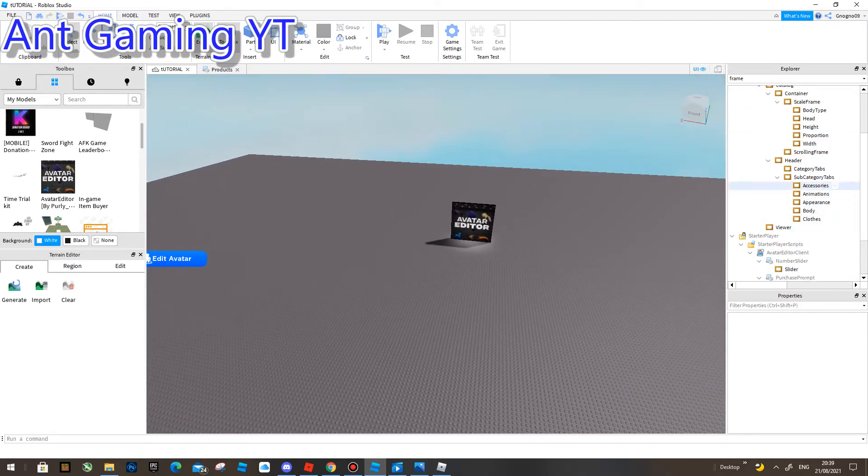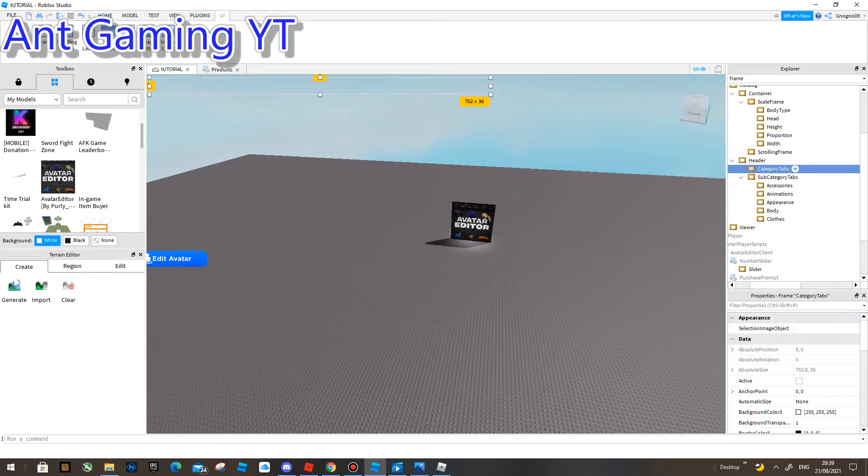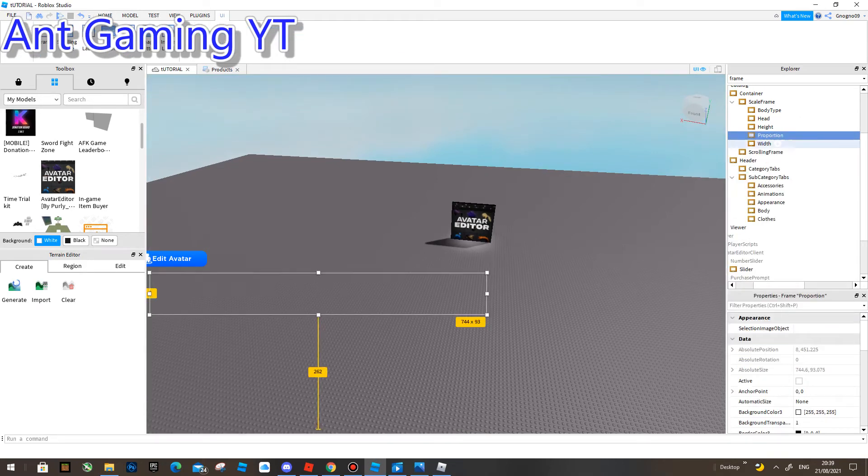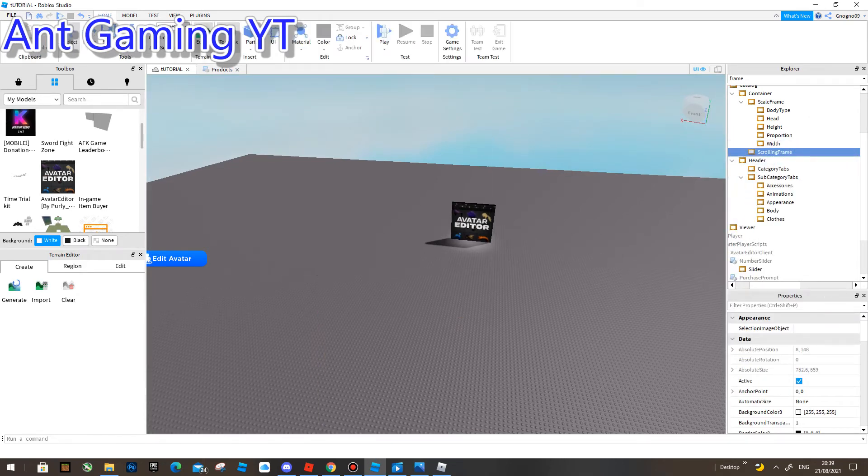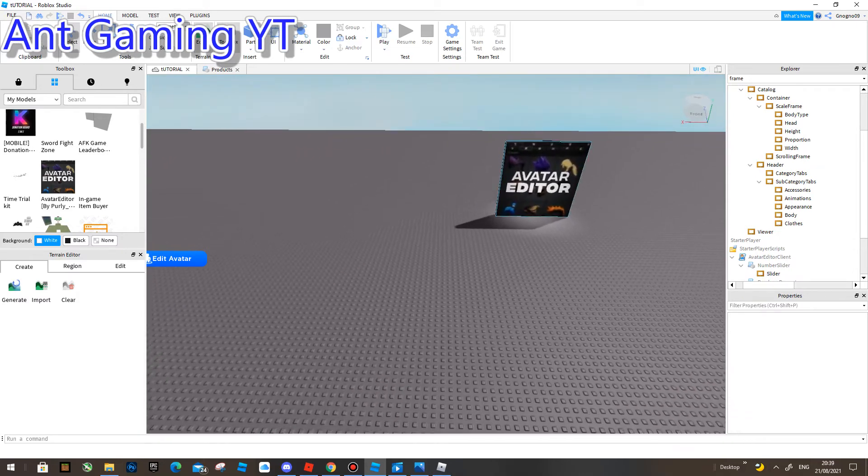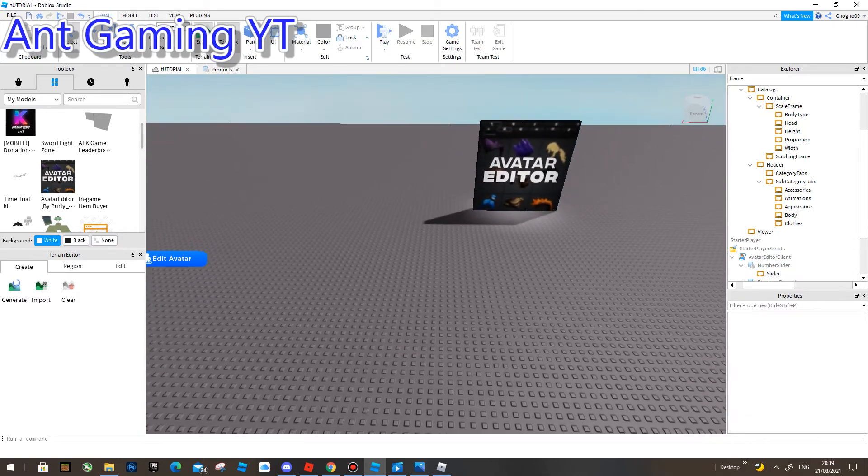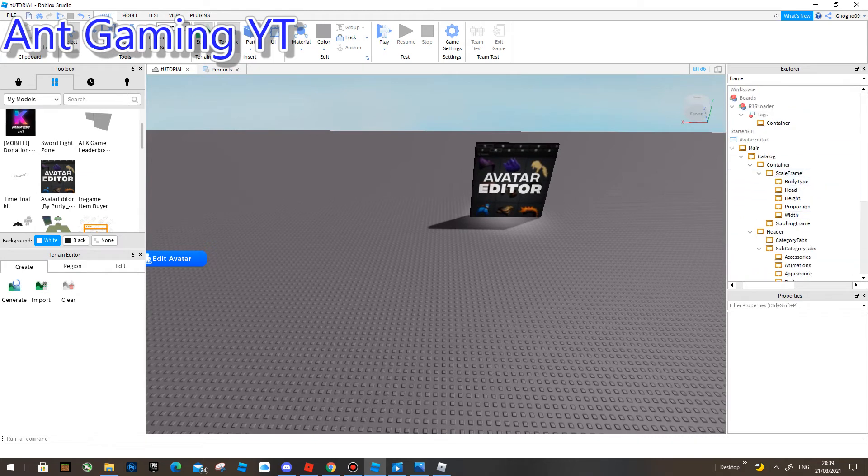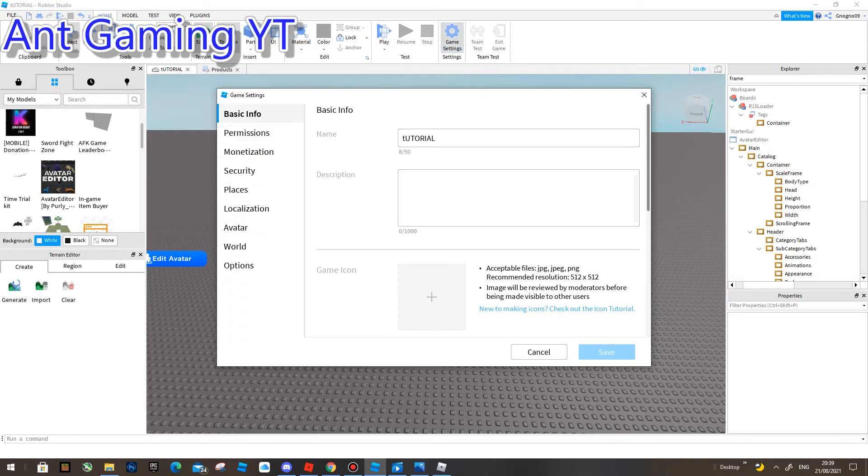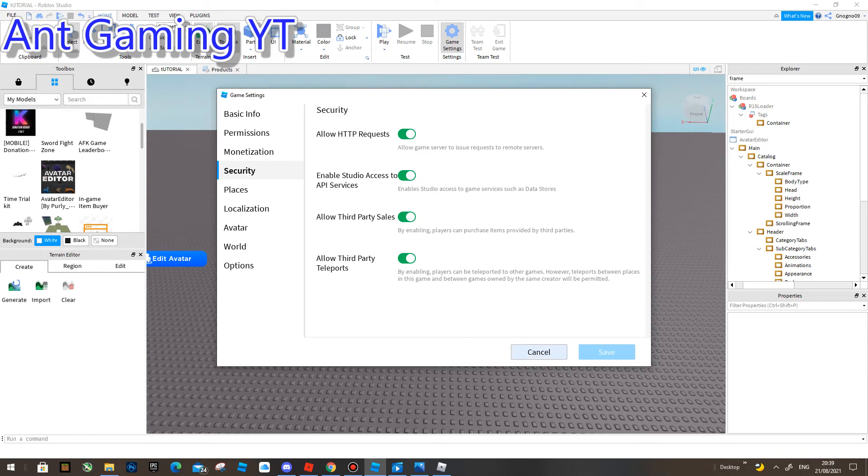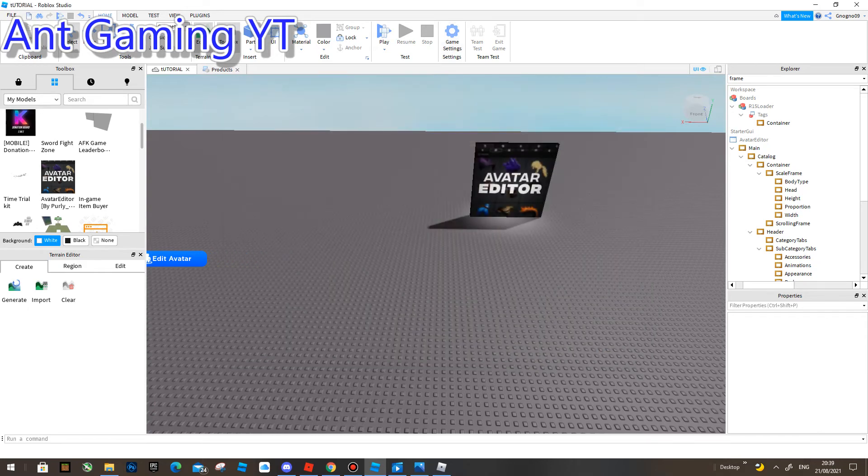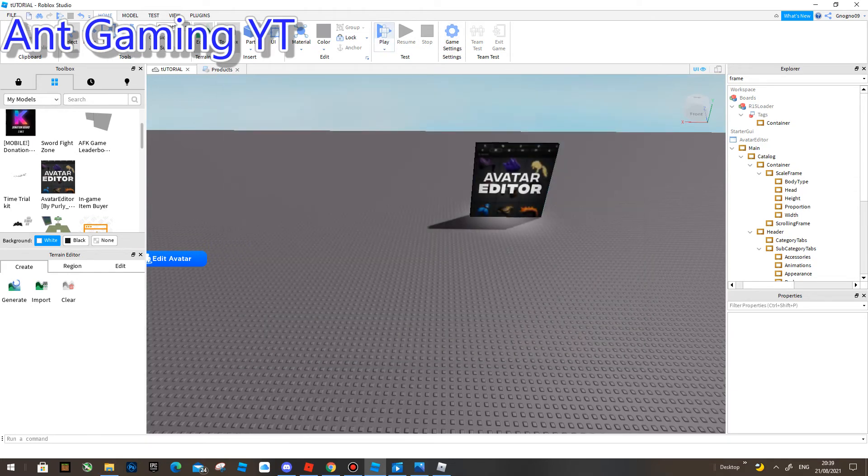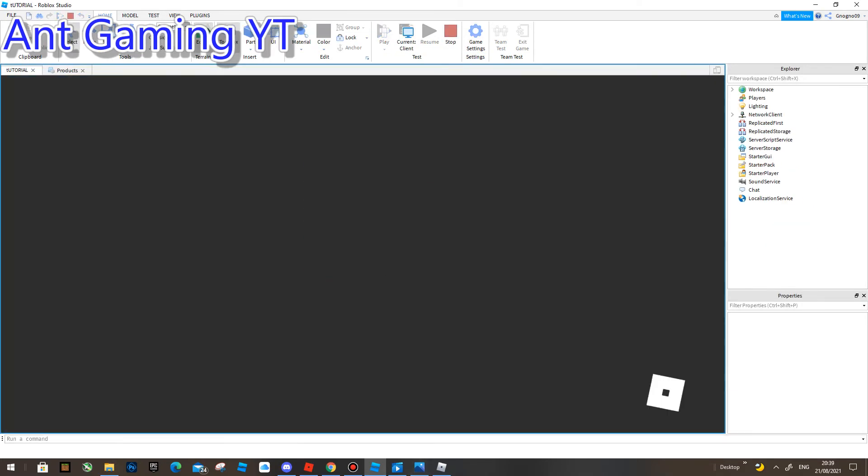But yeah, that's what you do. So now that you've done that, you're basically done. You don't have to do this, but I'll just turn on Allow Third Party Sales. Just that one you don't have to do. And so now I'm going to press Play. Also need to publish it. Press Play.